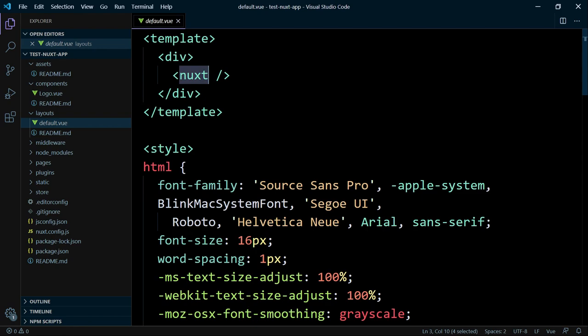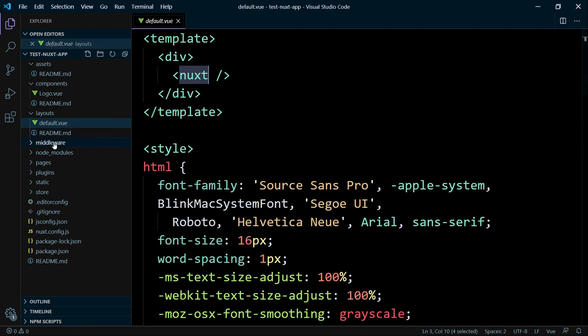Next, we have here the middleware folder. Middlewares let you define custom functions that can be run before rendering a page or a group of pages. Also importantly, the middleware has access to the context, which provides additional objects and params from your application. You have here also access to the Vuex store and the Vue Router. That's amazing.